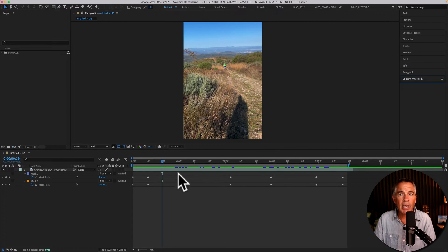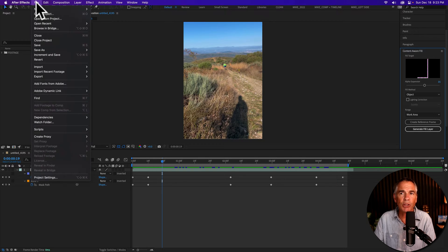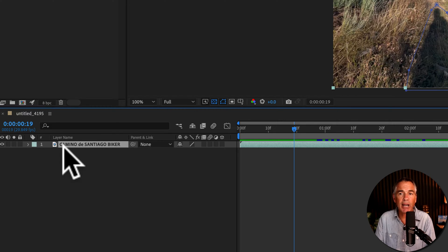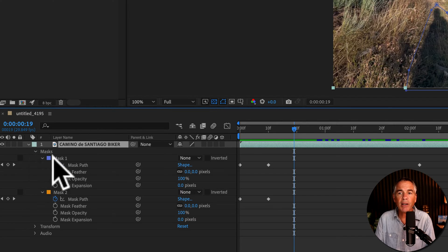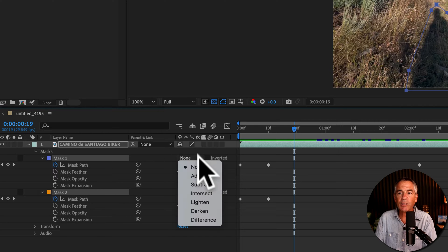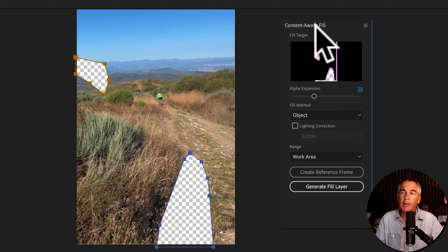It's now time to fill in the masks using the Content-Aware Fill panel. If you have not already done so, first save your project — go to File, Save. Then make sure that the masks are set to Subtract. I'll twirl open the layer, select both masks, click on the dropdown and change it from None to Subtract. Then go up to the Content-Aware Fill panel.